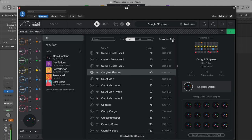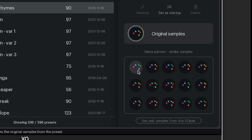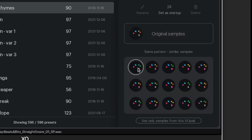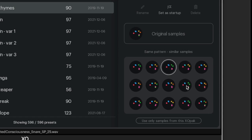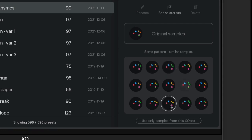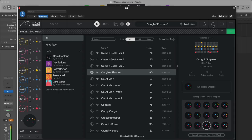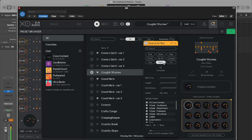That's the one. Since EXO sorts all your samples by similarity, it can generate infinite new kits for you. You can also filter the sample selection by sample type, length, frequency, and curated folders.